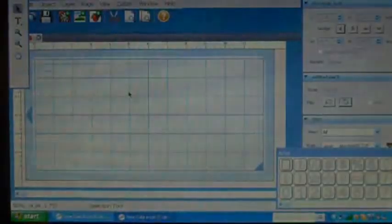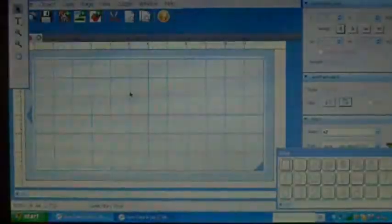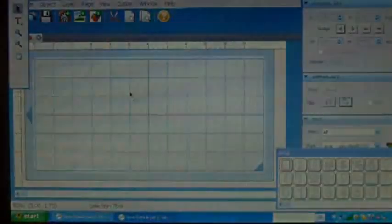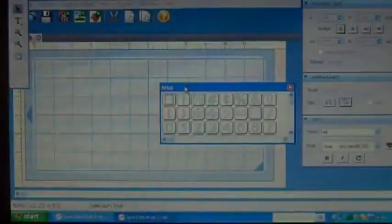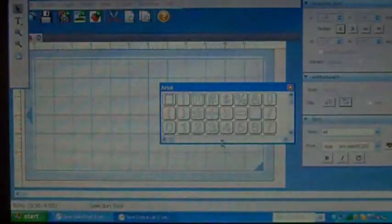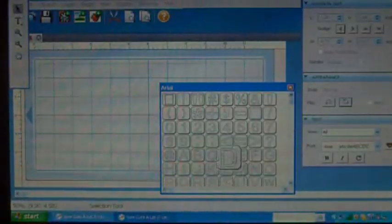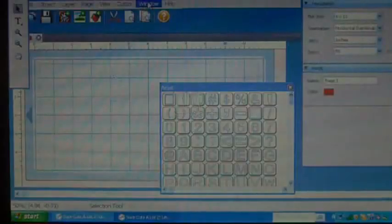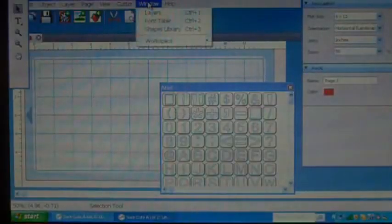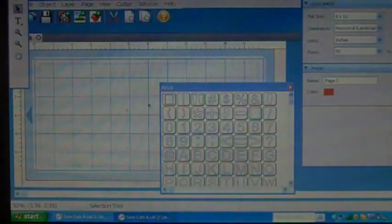This is just going to be a thank you card with a different kind of feel. First we're going to start out when you open Sure Cuts A Lot, it will automatically pop up this. And if it doesn't, you can go to Window and then hit Fonts Table and it'll come up.